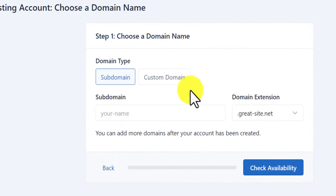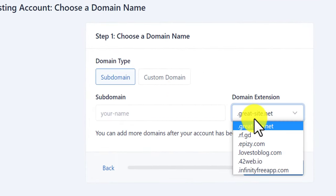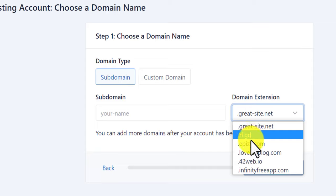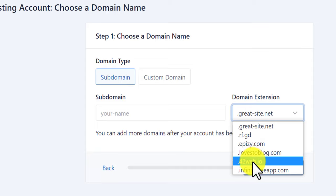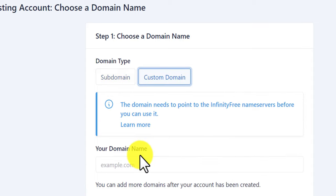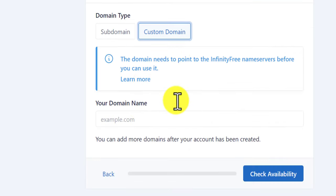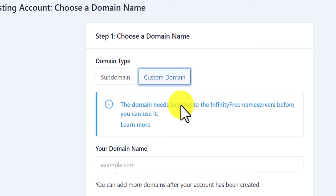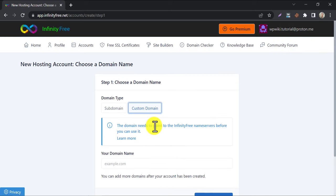Under the subdomain section, you can choose any domain for free subdomain. And in the custom domain, you can add your .com or any other custom domain. We have a video tutorial on how to add custom domain in Infinity Free. You can watch that.